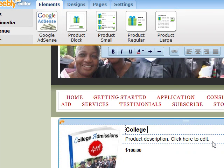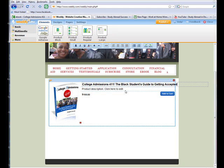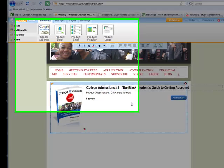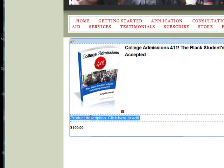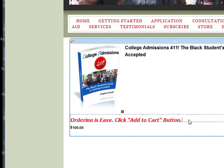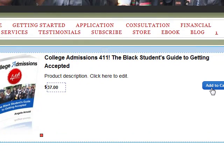Now I can put in the product name — I'll type in 'College Admissions 411: The Black Student's Guide to Getting Accepted.' You can see the text has run out of the border a little, but we'll fix that. Now I'm going to cut and paste the product description in here. The price is $37, and I offer a number of bonuses with it — you can check that on my e-book page.